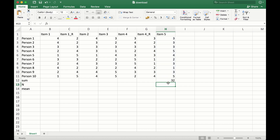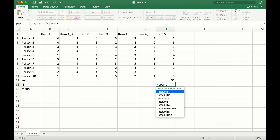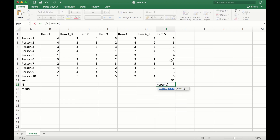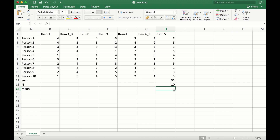The next thing we need is N. Of course, we can immediately see that there are 10 observations here. But we can also use the COUNT function for this, and we also have to count all these values. And then Excel counts those 10 people.